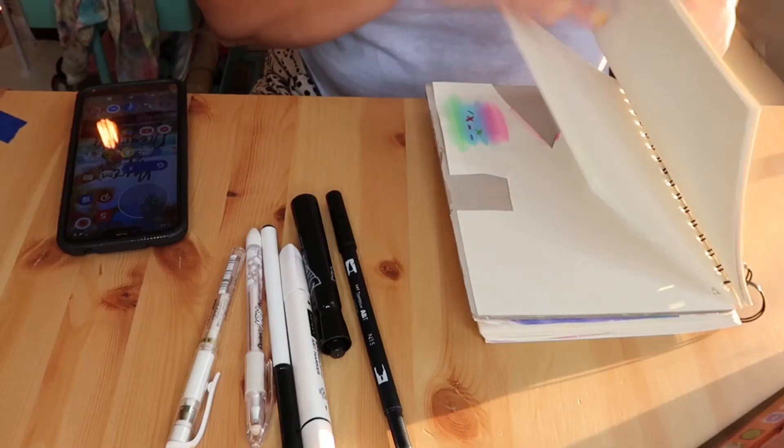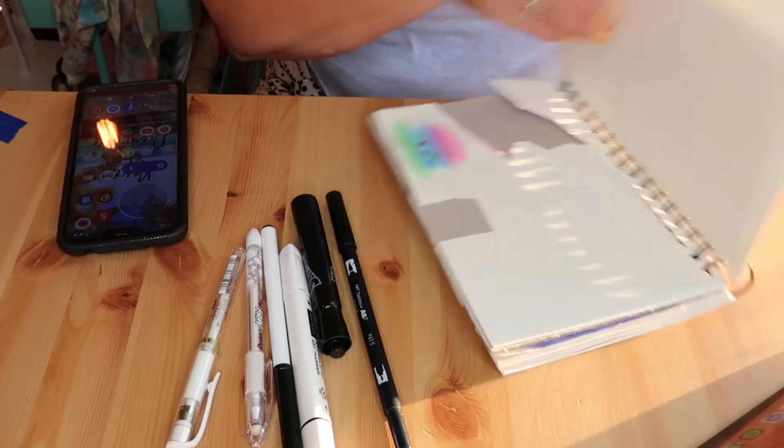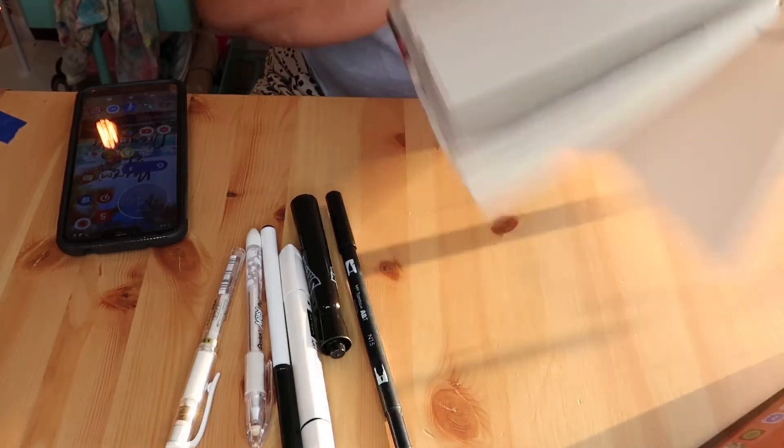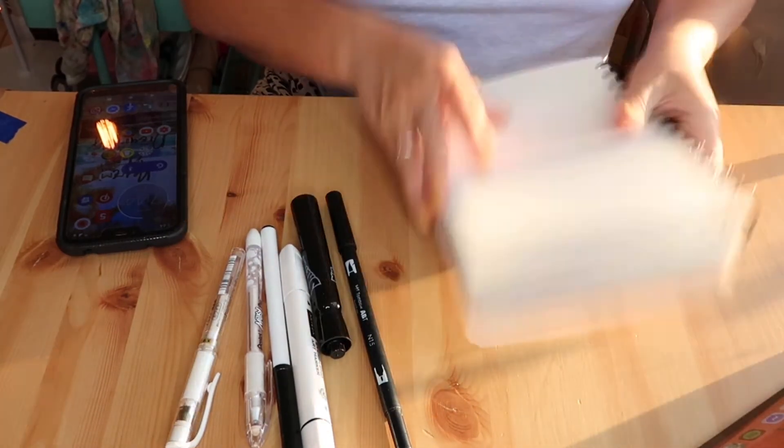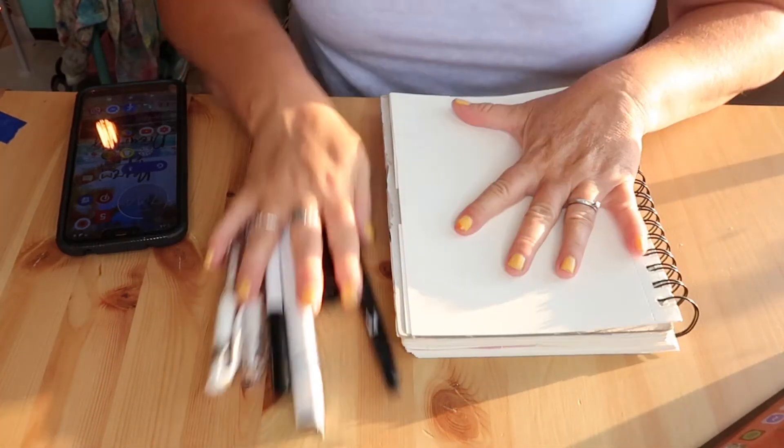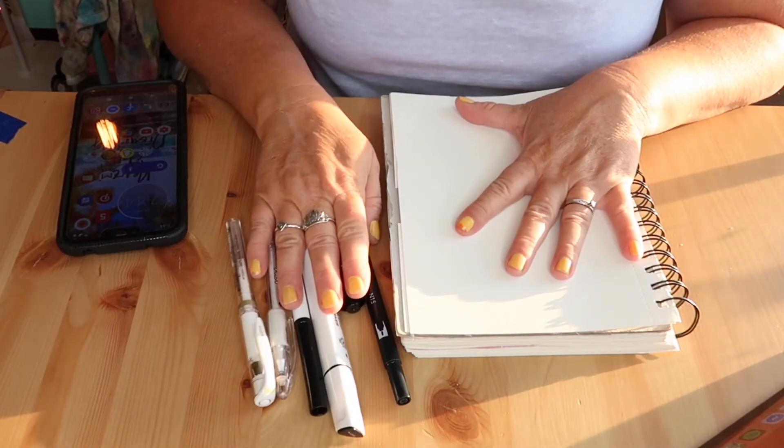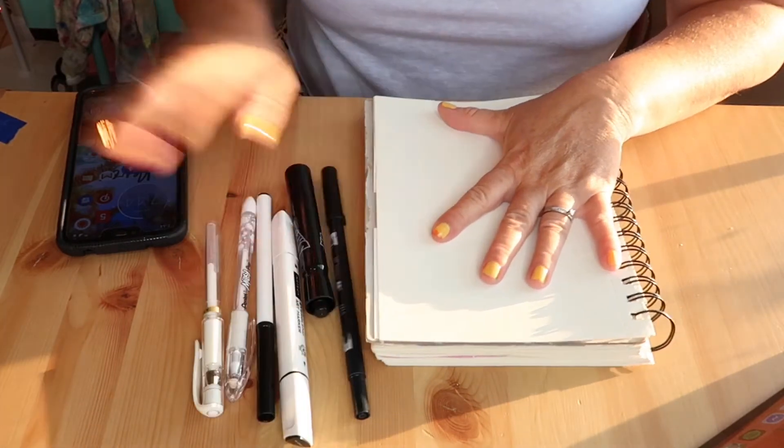I'm going to be testing a couple of white pens on some black markers that I have to show you which one I like the best. I'm going to be doing it on watercolor paper because I think that'll work the best with the black pens that I have.